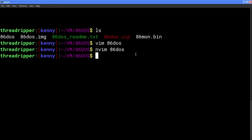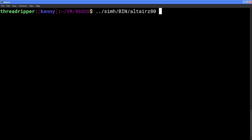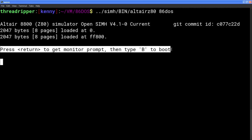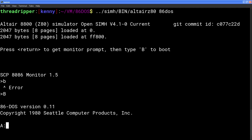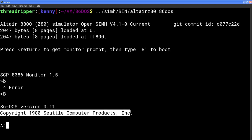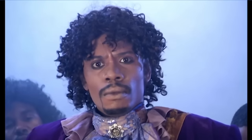Once everything is in place there, you can then run the Altair binary that you compiled in that SIMH download. You run that program and then you point it to the 86DOS startup script. And then from here, you just have to read and follow the instructions here in the prompt. Press return to get the monitor prompt and then press capital B to boot. And boom, we're in 86DOS version 0.11 copyright 1980 Seattle Computer Products, Incorporated. We just traveled back in time, folks, 44 years.